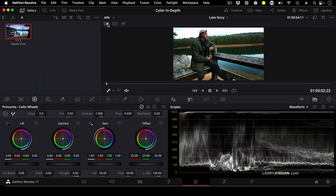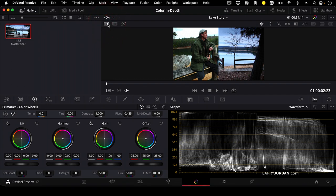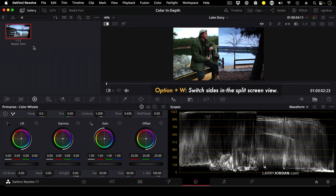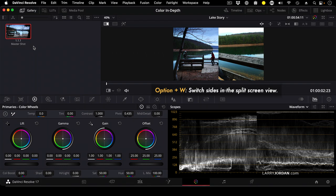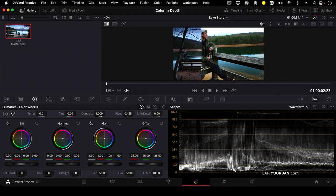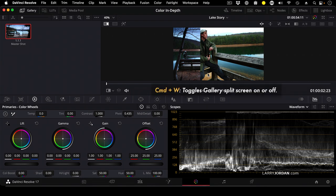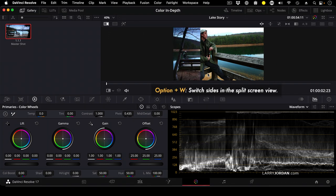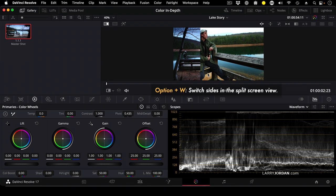This creates a split screen between whatever shot you have selected in the clip window and whatever still frame you have selected in the master shot window. And if you type Option-W, you can change positions. Well, now it becomes really easy to see the color differences between these two shots. For those of you taking notes, Command-W toggles that split screen on and off. And Option-W toggles the position of the shots inside the frame.